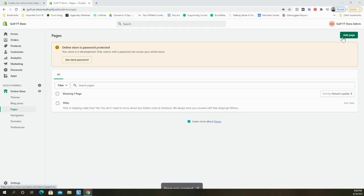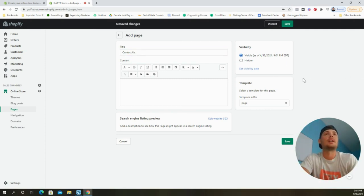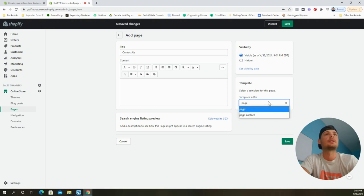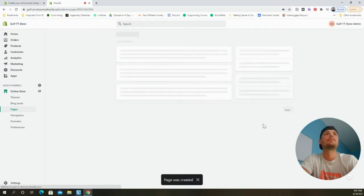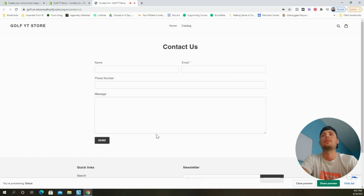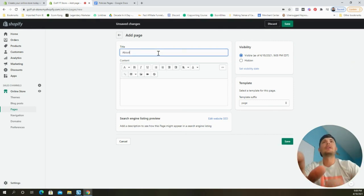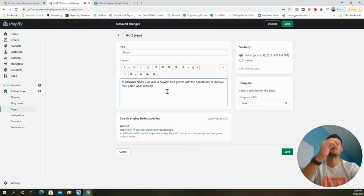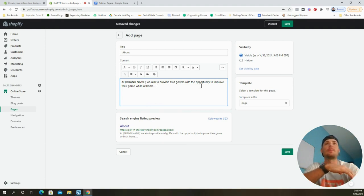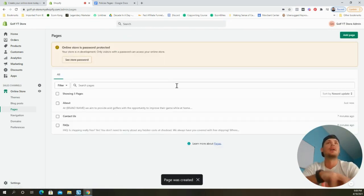The next page we're going to create is the Contact Us page. Click Add Page, title it 'Contact Us,' then on the right-hand side select the page template called 'Contact' and click Save. This creates a simple contact form so customers can reach out easily. The third and final page is the About page — to get you started: 'At [Brand Name] we aim to provide avid golfers with the opportunity to improve their game while at home.' You can then add more about your brand to build credibility and trust.